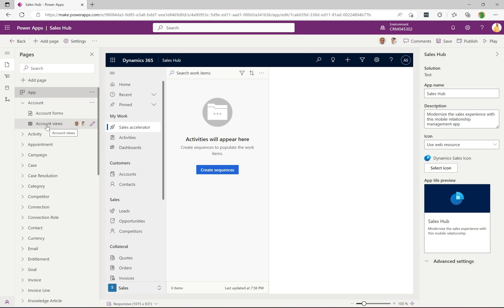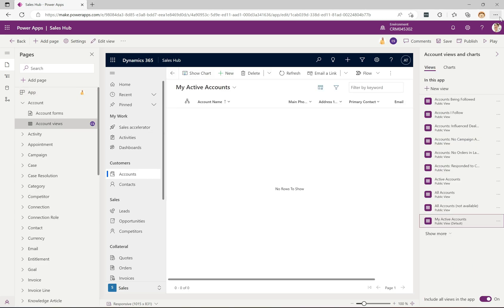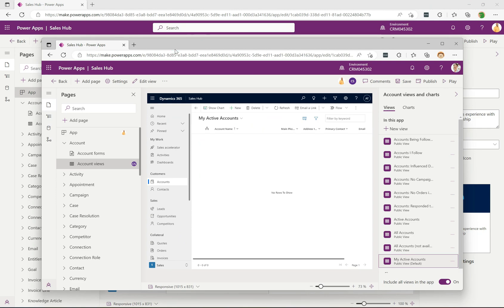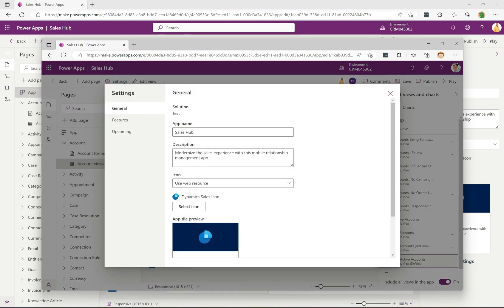You'll see my icon sometimes displays as a picture and sometimes as my initials — I think that's because I recently updated the photo. You can basically see who's working on what at any given time. Now the other interesting thing is seeing changes made in real time. I'm going to pull up Alicia's view alongside mine, and I'm going to change the name of Sales Hub to something else.